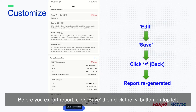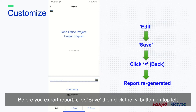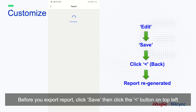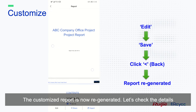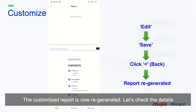Before you export reports, click save. Then click the back button on the top left. The customized report is now regenerated. Now let's check the details.